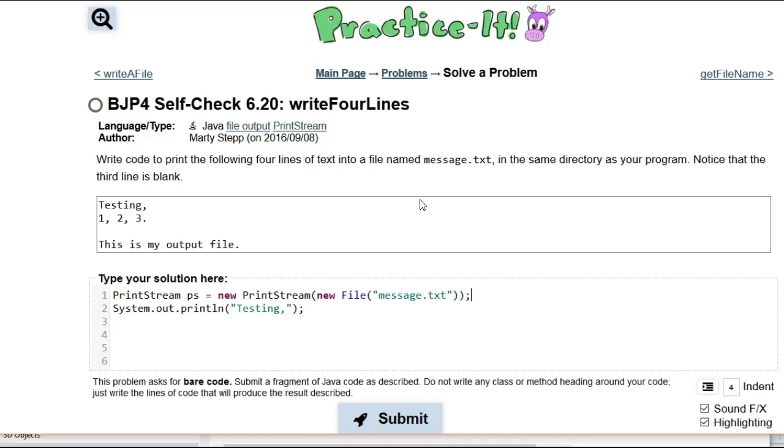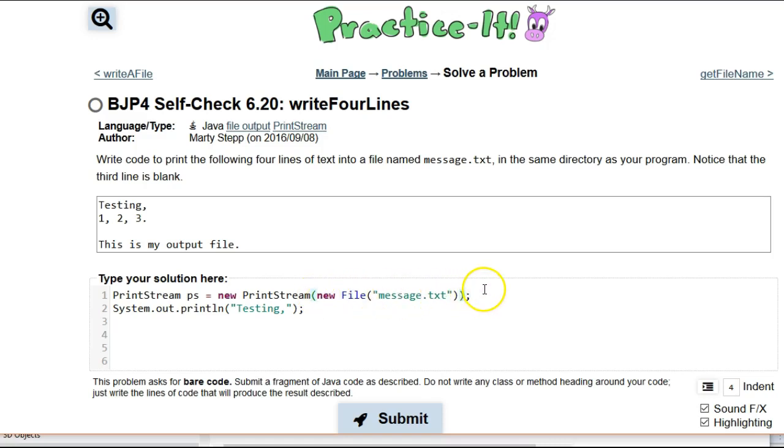And I almost made the very common mistake of just putting the file name. If you put message.text there, that's not going to work. You actually have to create a new file with the file name message.text. Okay, so now we've created that print stream.